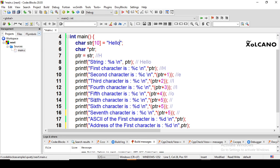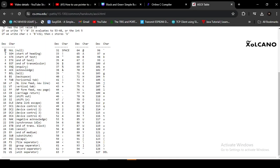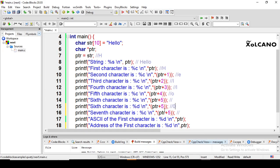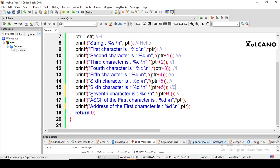To test the null character, I access ptr+5, the sixth character. Using %c it will print nothing, and using %d it will print 0, because the ASCII number of the null character is 0.